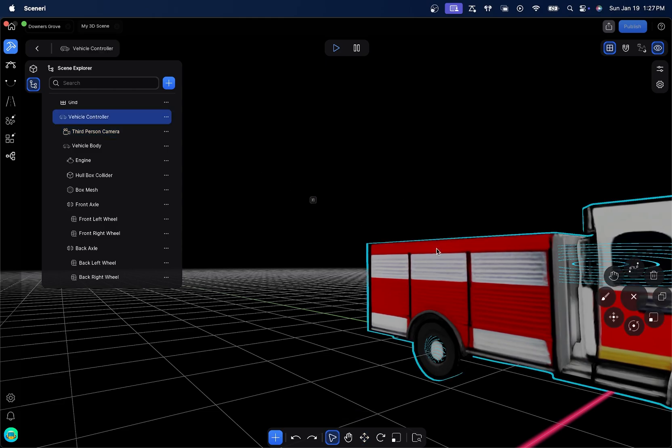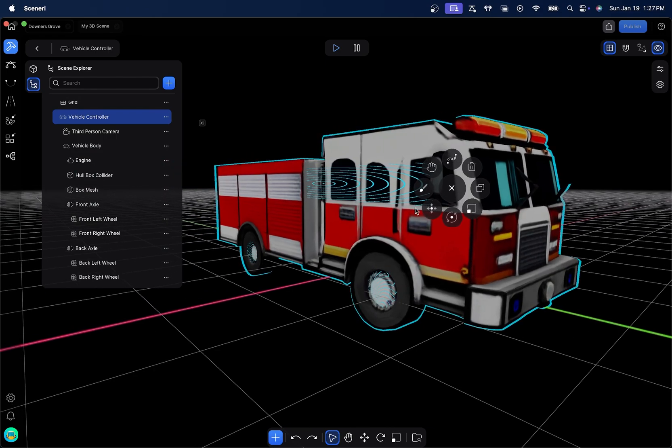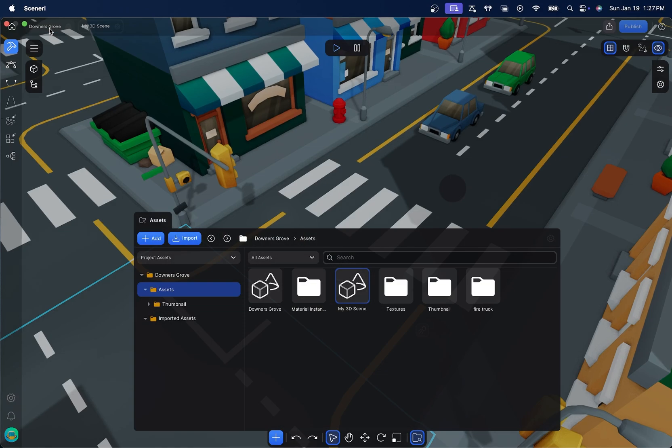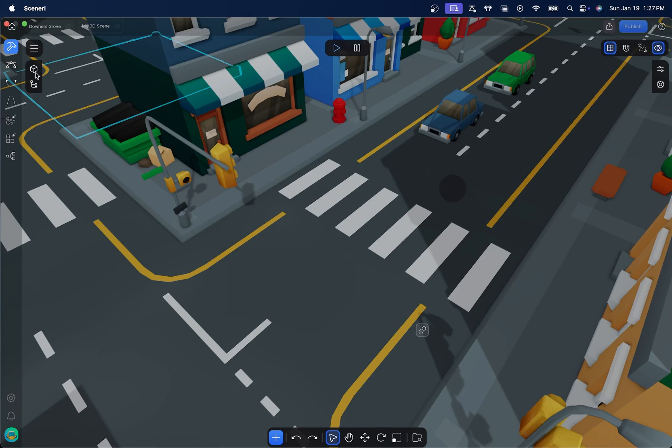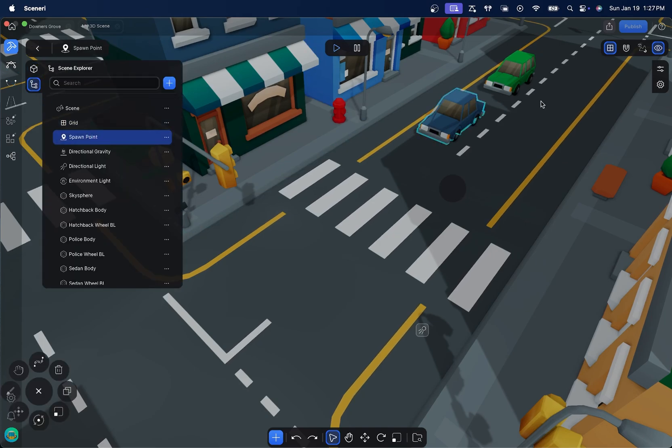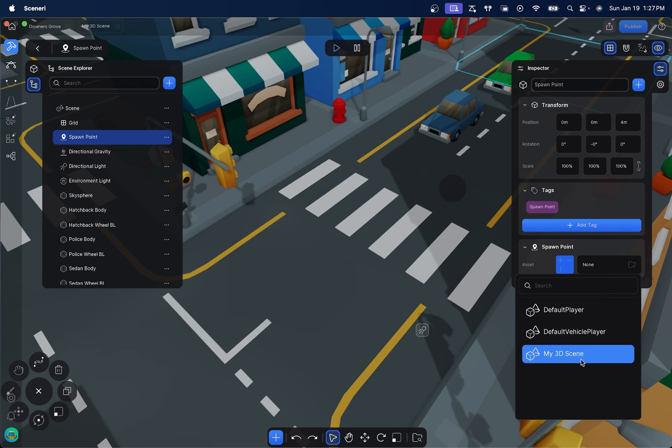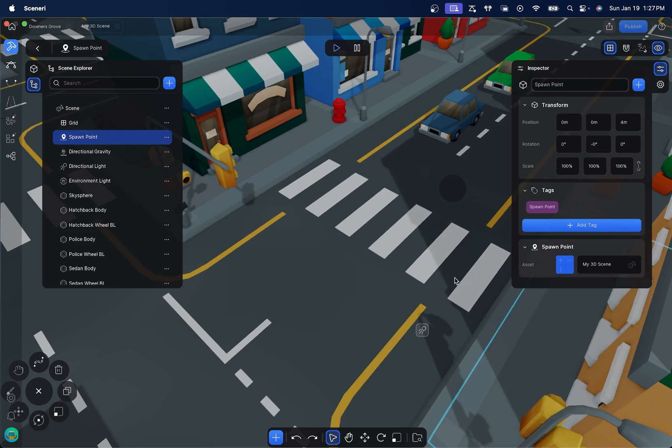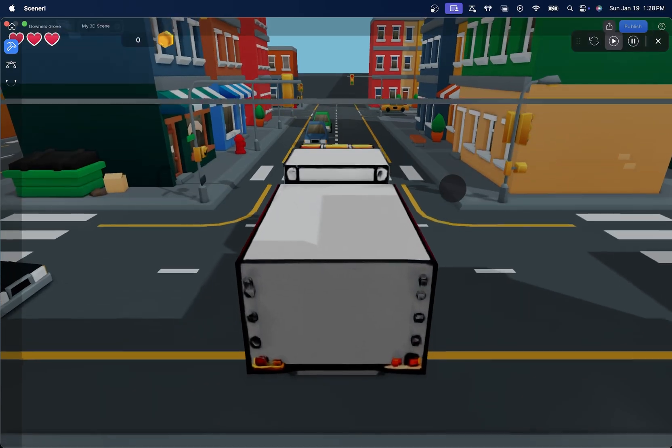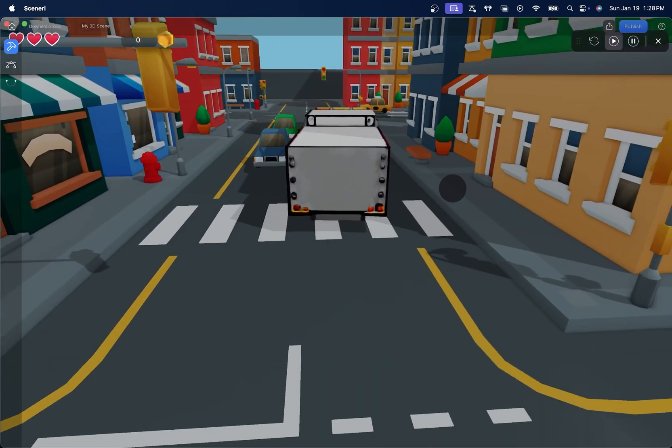Okay, so this kind of gives us the full fire truck and what we're trying to do here. Let's go back into the scene itself. And what we want to do is we want to find the spawn point. And then we're going to click the properties here and we're going to go down to my 3D scene. Replacing that we can hop in and we'll see that we have our fire truck.